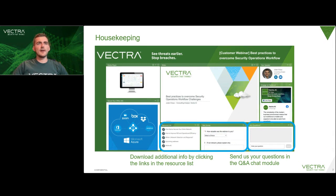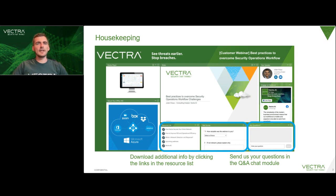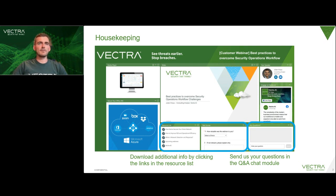Before we start, I want to get a bit of housekeeping out of the way. The most important widget, apart from the slides, is the Q&A box where you can send in your questions. We will have a look at the questions right at the end of the webinar. Please notice the resource list containing some helpful links and also the survey section at the bottom of your screen. We would really appreciate if you took that survey before you leave today.